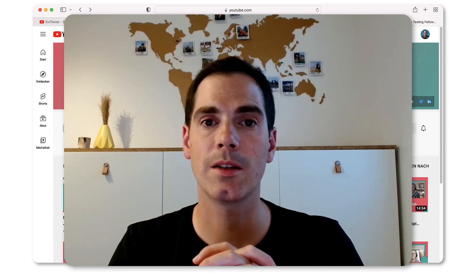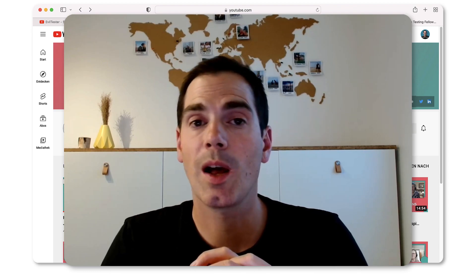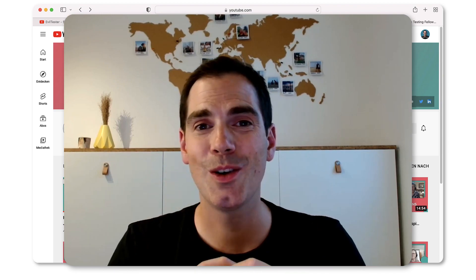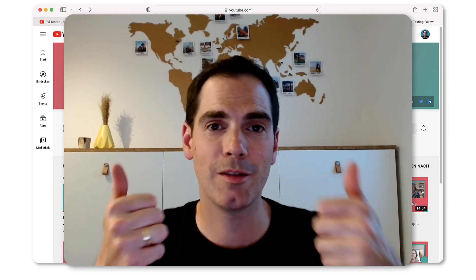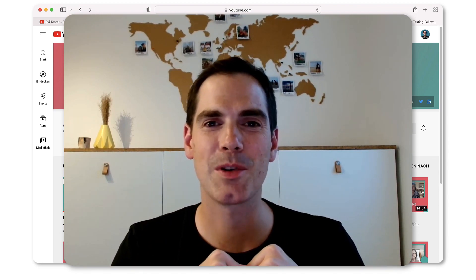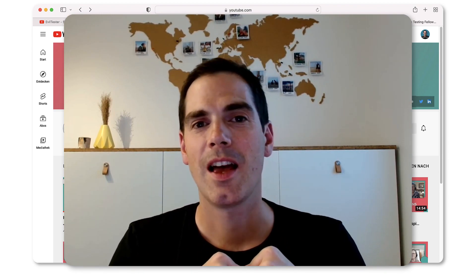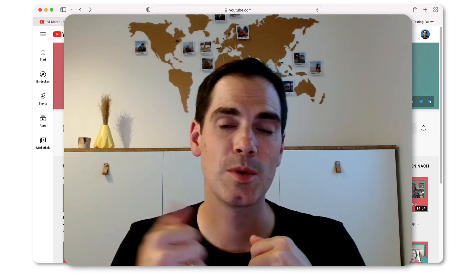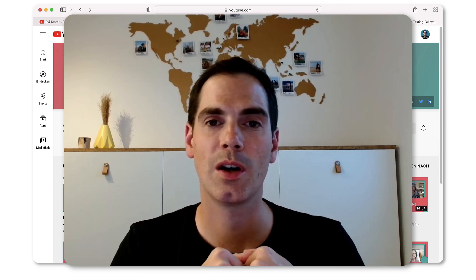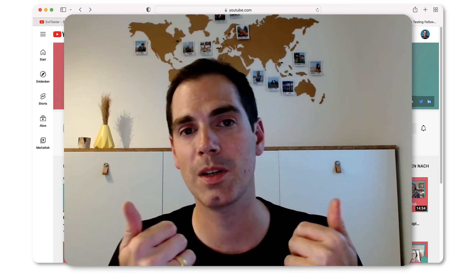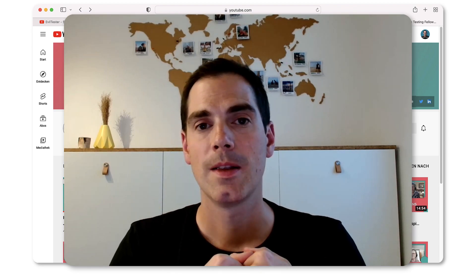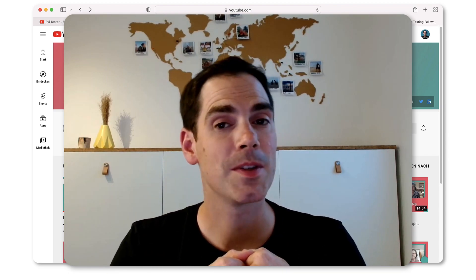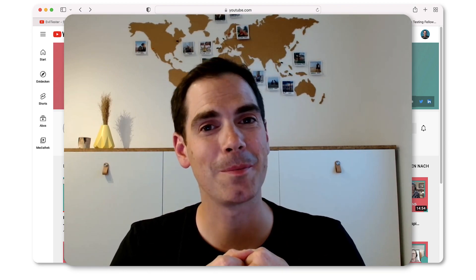If you like the video, as always, leave me a thumbs up - I really appreciate it. If you like my channel, subscribe to it - it would be really nice to support me that way. I wish you a nice day. See you, and bye bye!